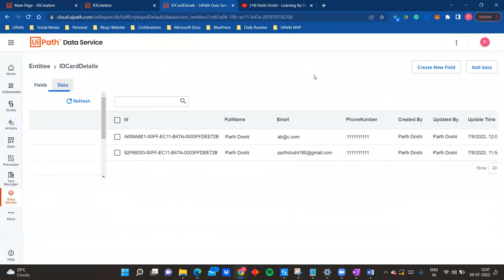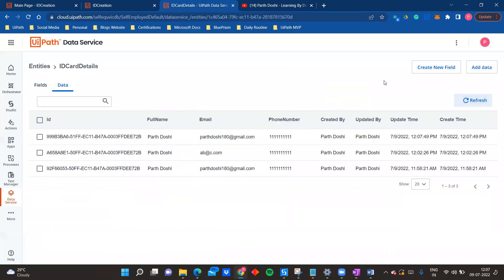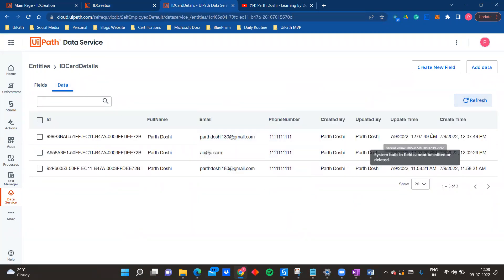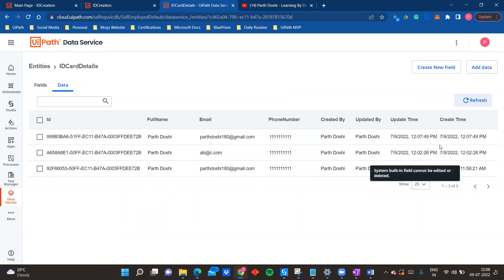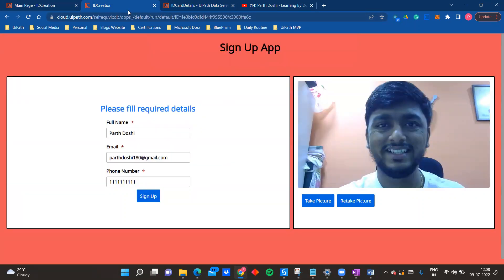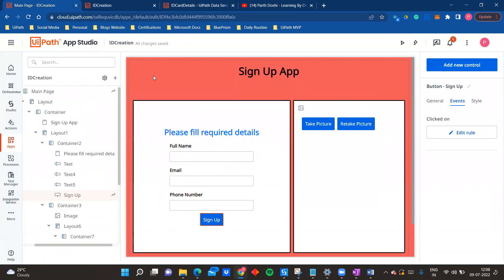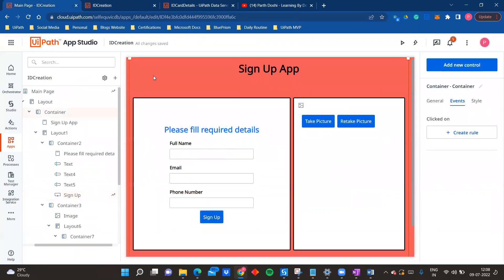Once I click on Sign Up, the data is saved in Data Service. You can see the entry has been made - we just made the entry 12:07:49 seconds. This is how we can integrate and build the camera feature in our UiPath app, and this is what we are going to learn throughout this video.